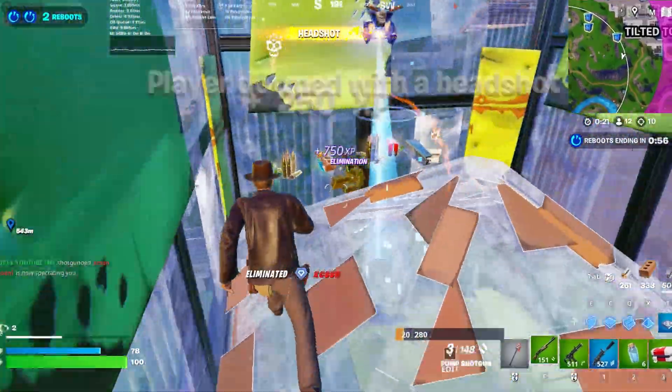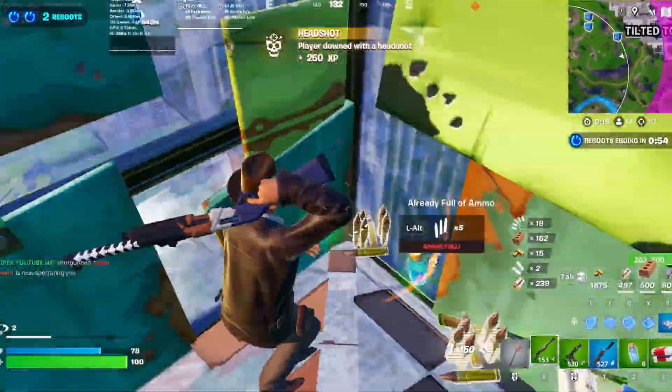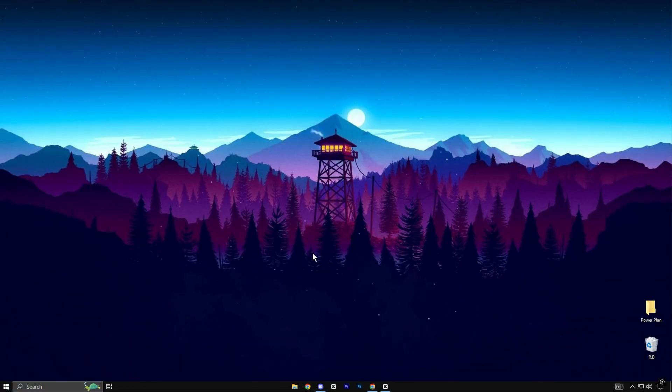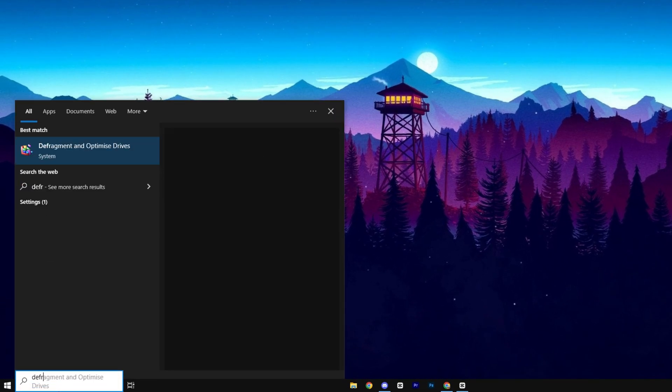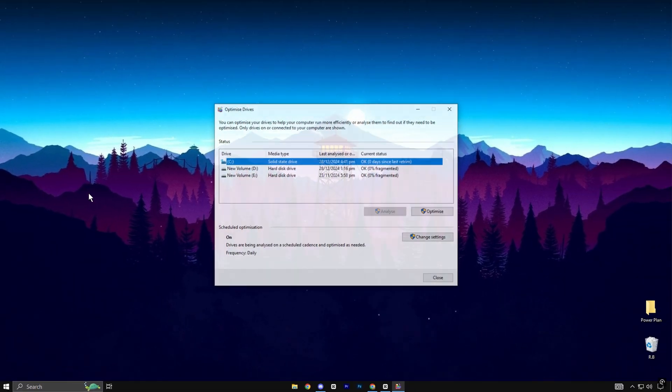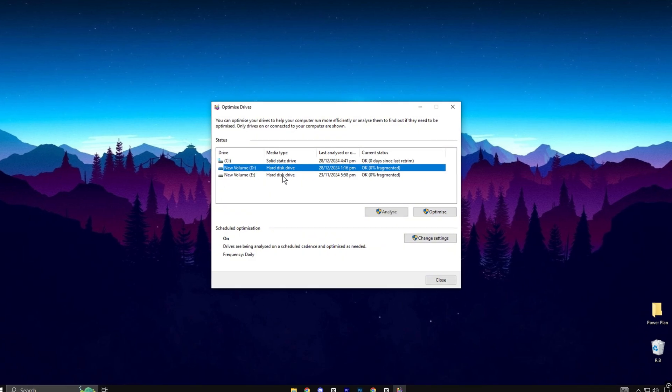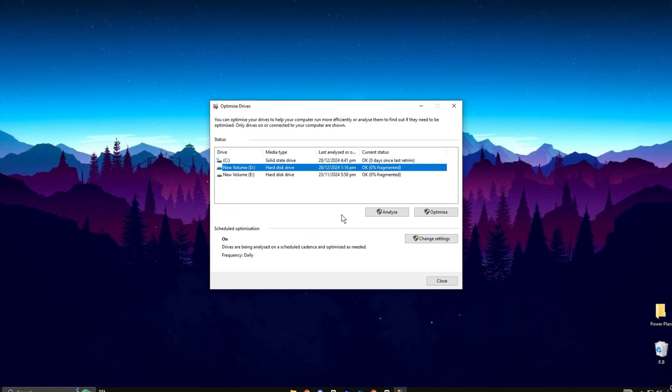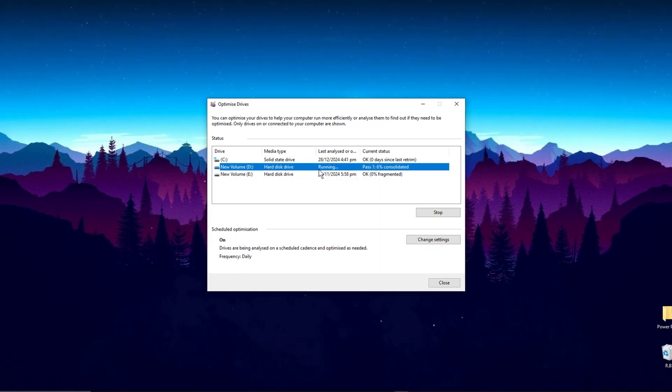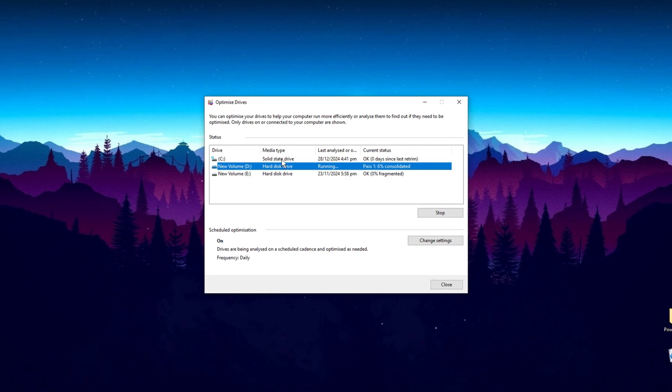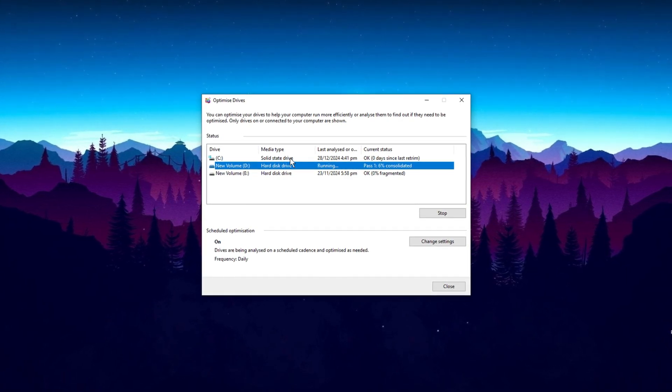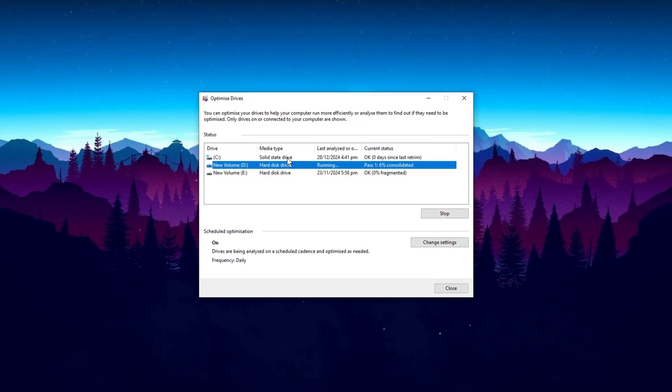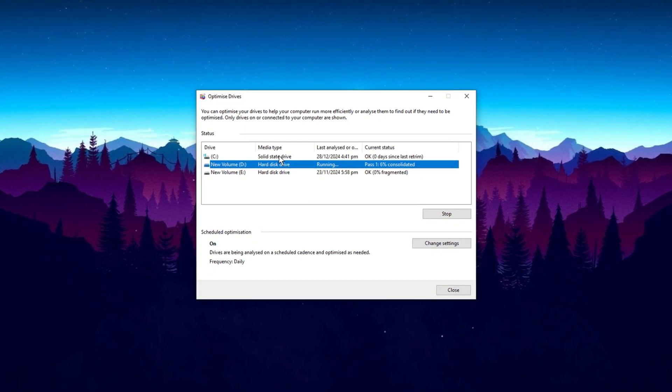Defragmenting your hard drive can enhance your system's speed by organizing data more efficiently. To do this, search for Defragment and Optimize Drives in the taskbar. Select each of your drives individually and click Optimize. However, if you're using an SSD, skip this step as it can cause unnecessary wear and doesn't benefit from defragmentation like traditional hard drives.